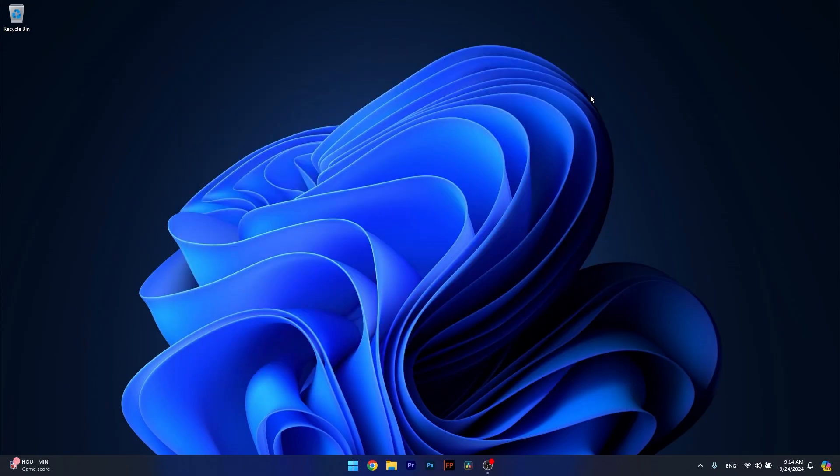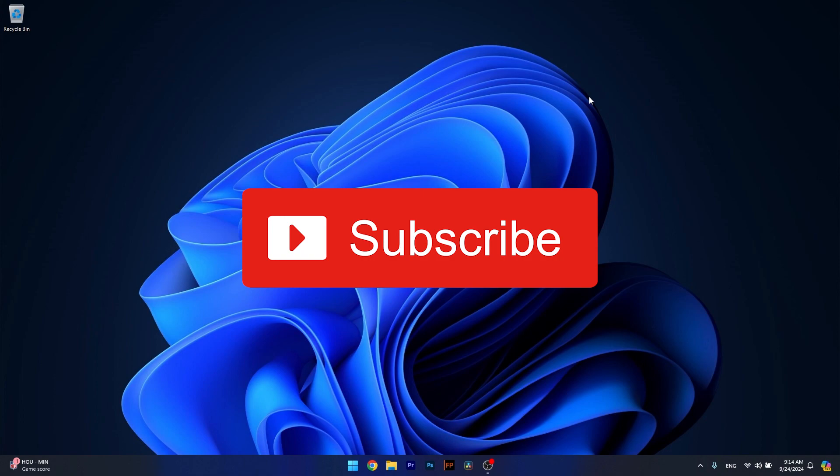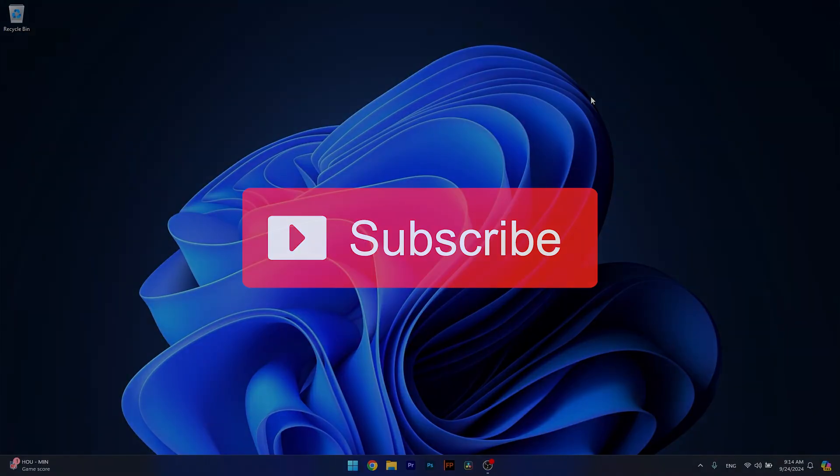And that's it. Super simple, isn't it? Of course, if you enjoyed this video, make sure to hit the like button and subscribe to our channel for more quality content. Thanks for watching.